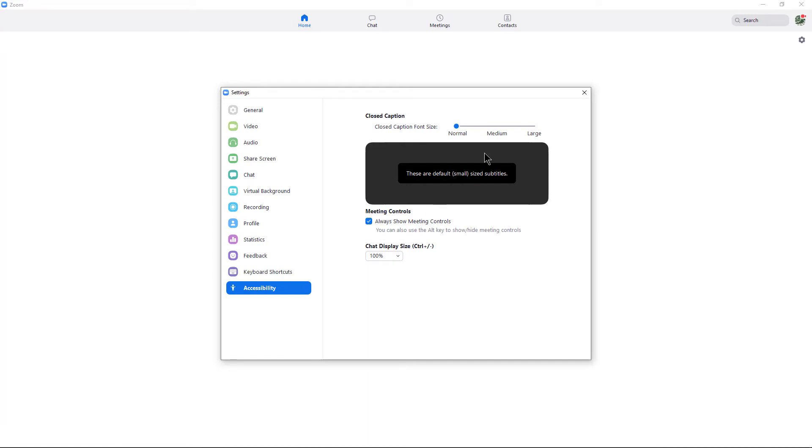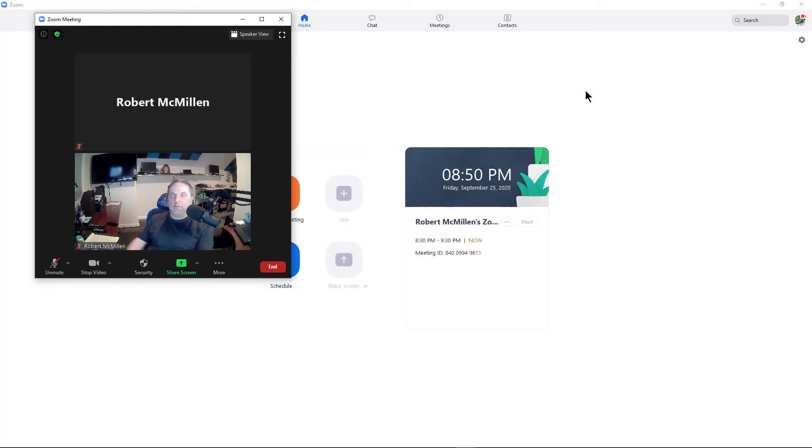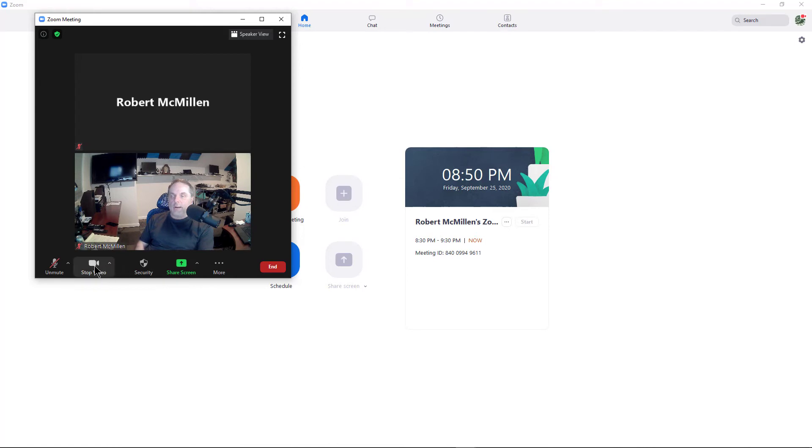Check that box, click Close, and look at that - all my meeting controls have shown up. I can stop the video, change security, things like that.